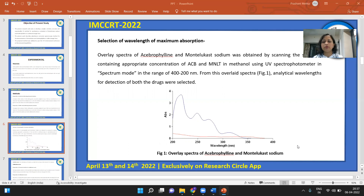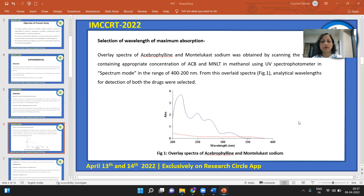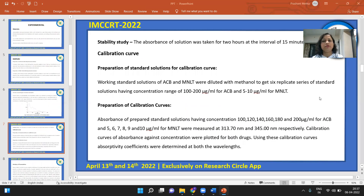The next step was selection of wavelength to determine maximum absorption. Overlay spectra of both drugs, Acibrofylline and Montelukast Sodium, were obtained by scanning solutions of different concentrations in methanol using the UV spectrophotometer in spectrum mode over the range of 200 to 400 nm. From this overlay spectra, analytical wavelengths for detection of both drugs were selected. The stability of prepared standard solutions was also checked by measuring absorbance for 2 hours at 15-minute intervals.